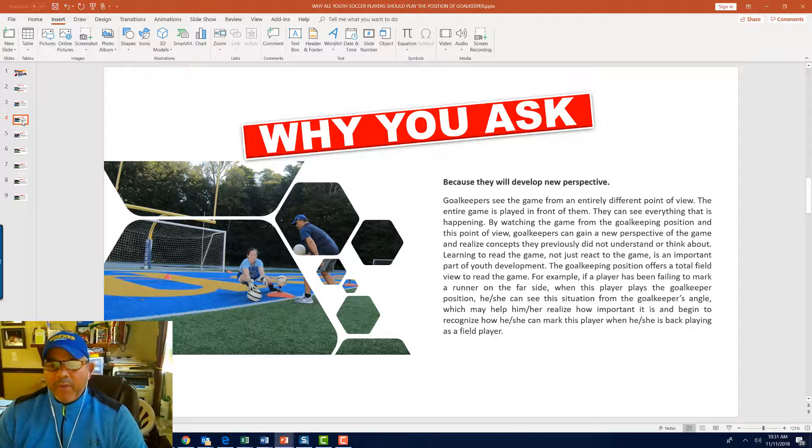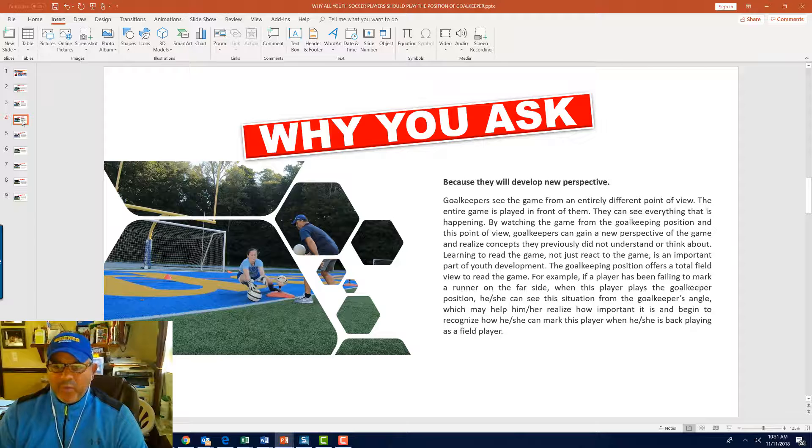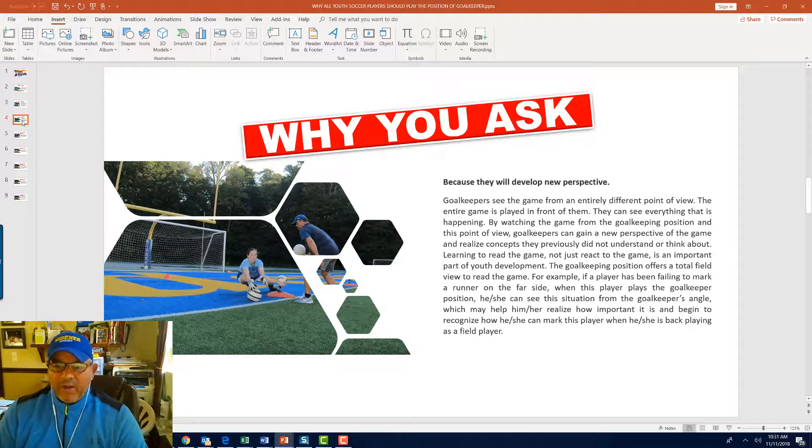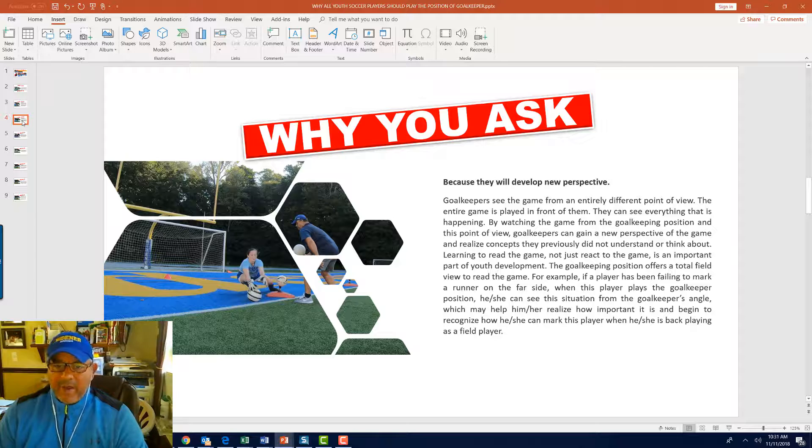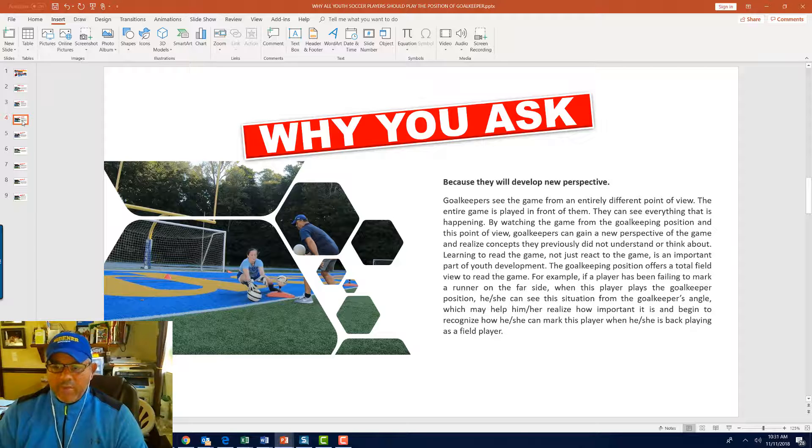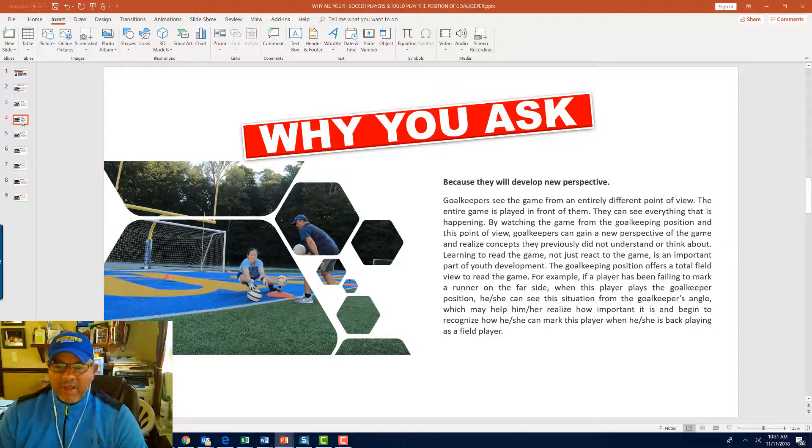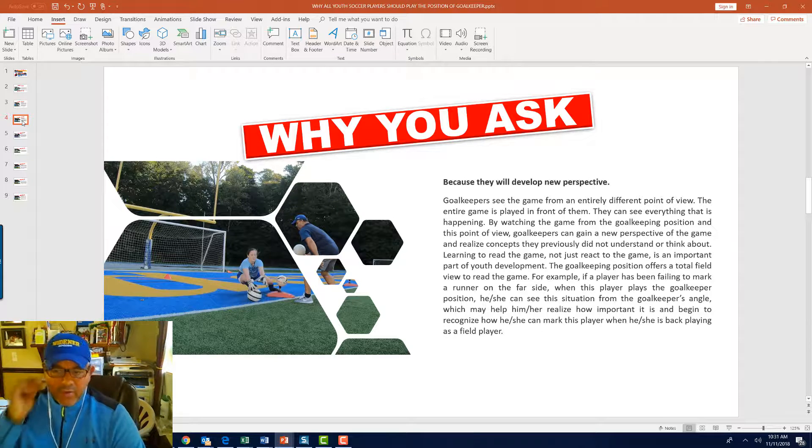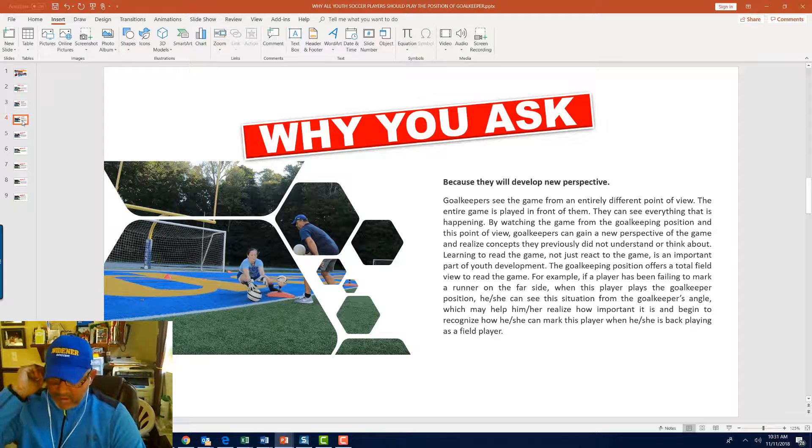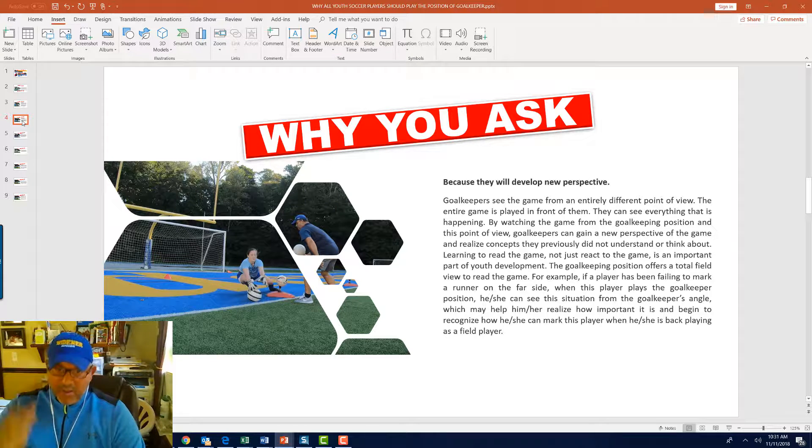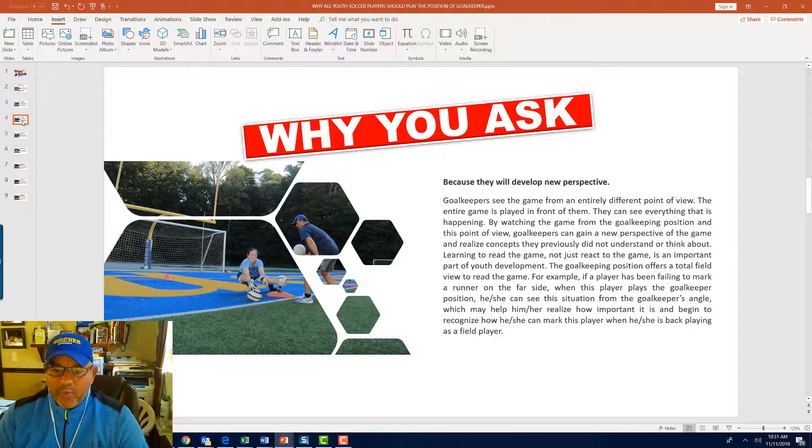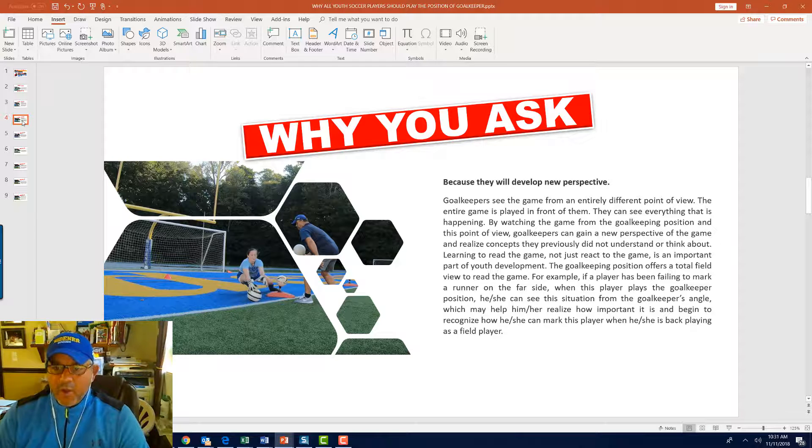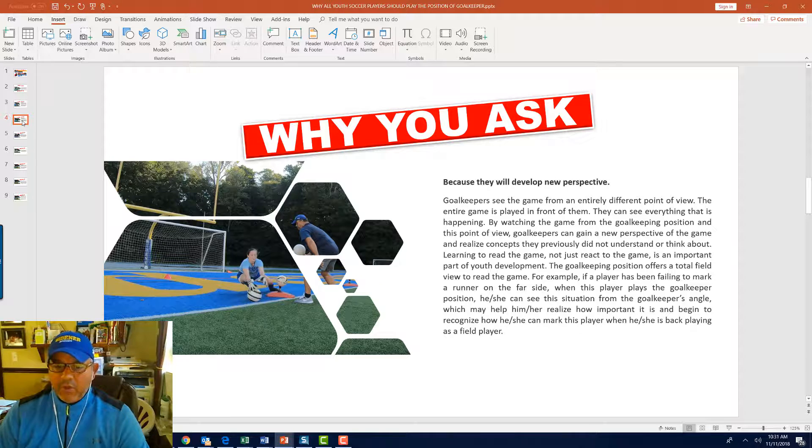Here's another reason. Because they will develop a new perspective. Goalkeepers see the game from an entirely different point of view. The entire game is played right in front of them. They can see everything that is happening. By watching the game from the goalkeeping position and this point of view, goalkeepers can gain new perspective of the game and realize concepts they previously did not understand or think about. Learning to read the game, not just react to the game, is an important part of youth development. The goalkeeping position offers a total field view to read the game.